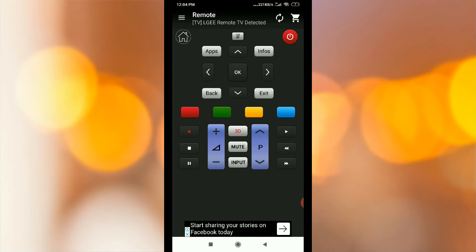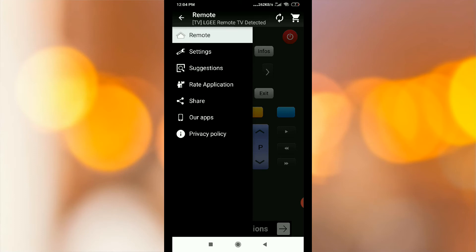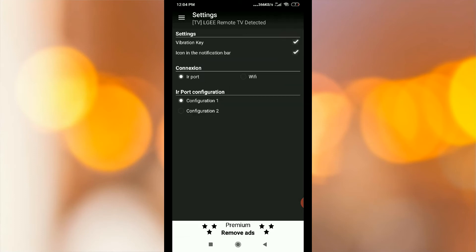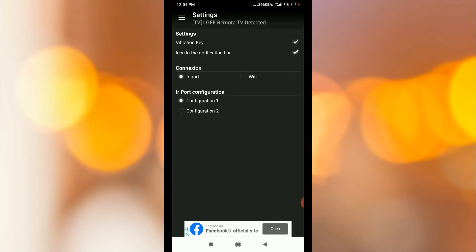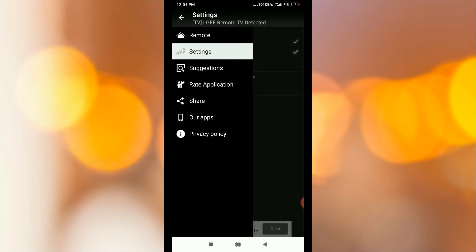You can change the remote settings in the settings. You can change the IR port configuration and install and use it.